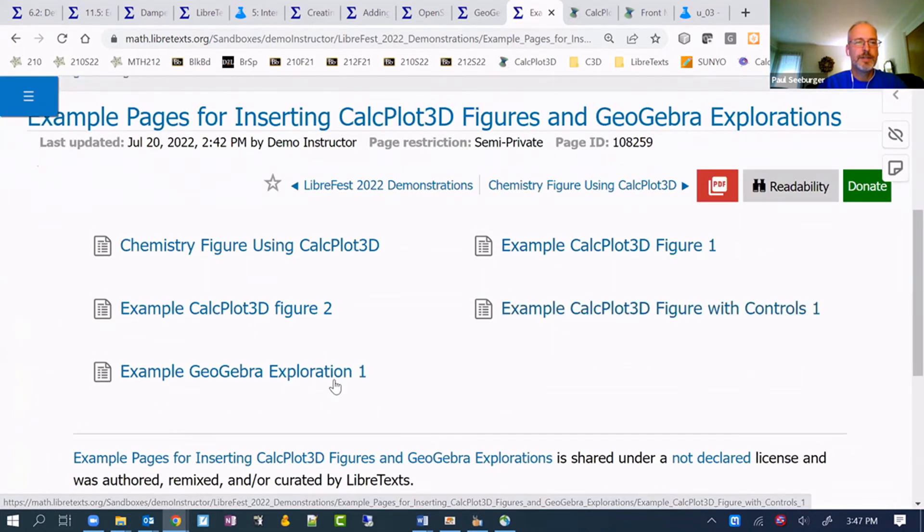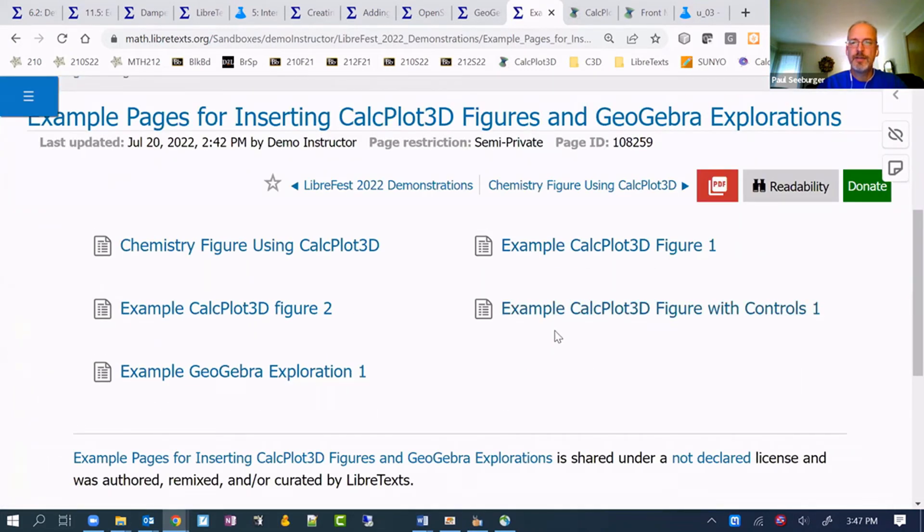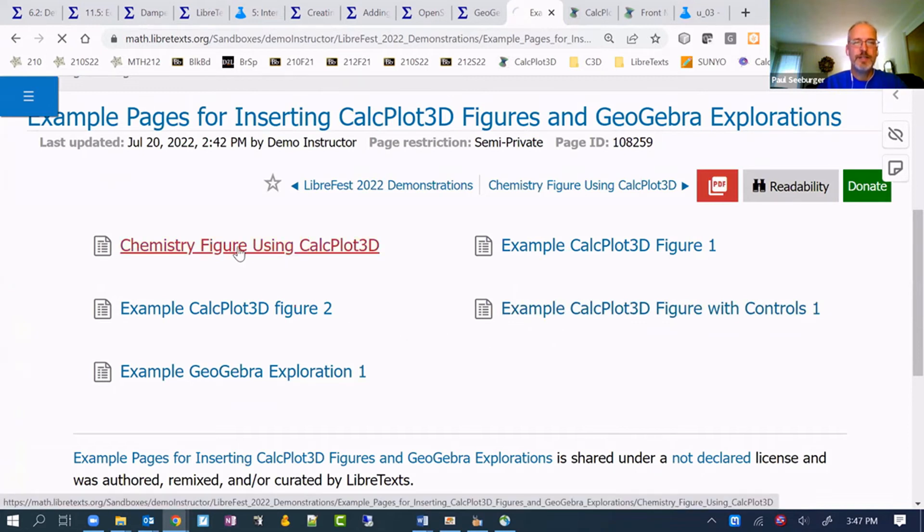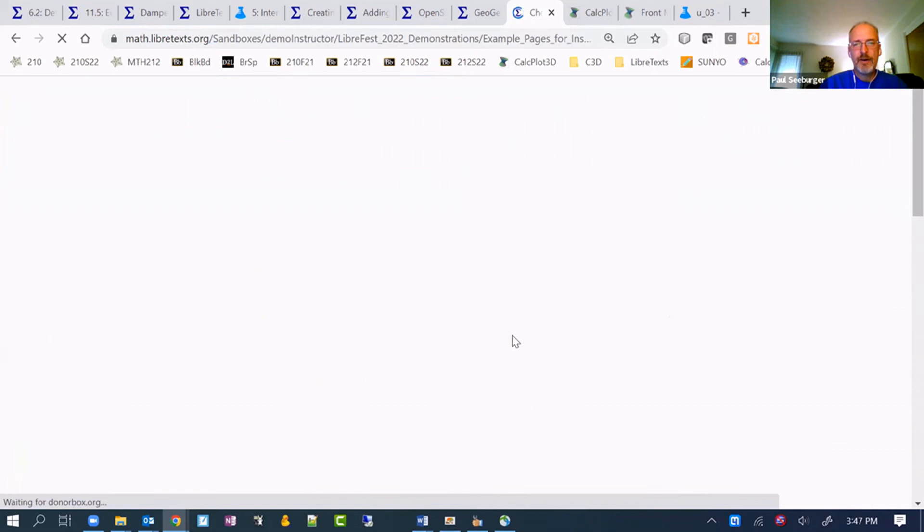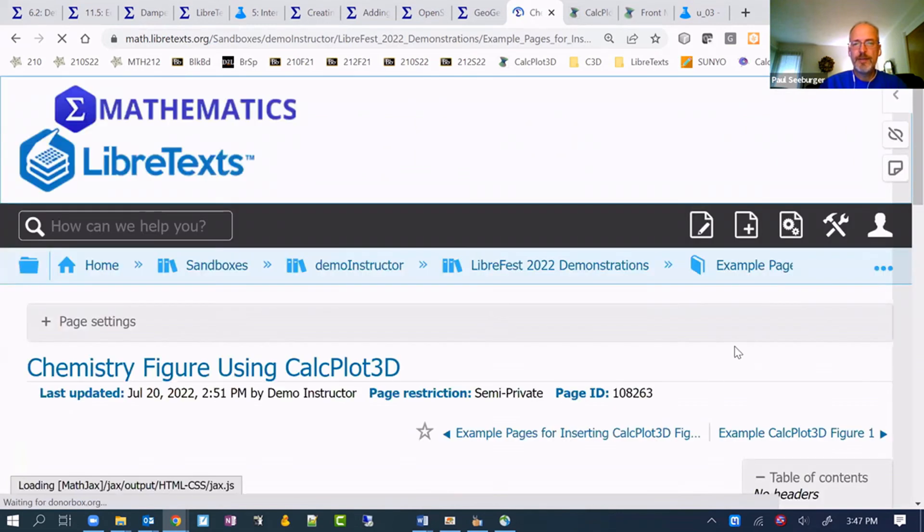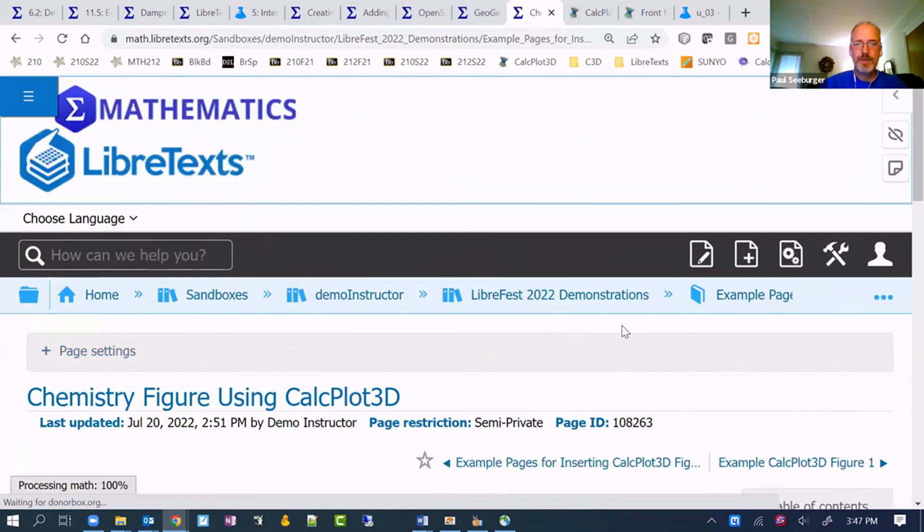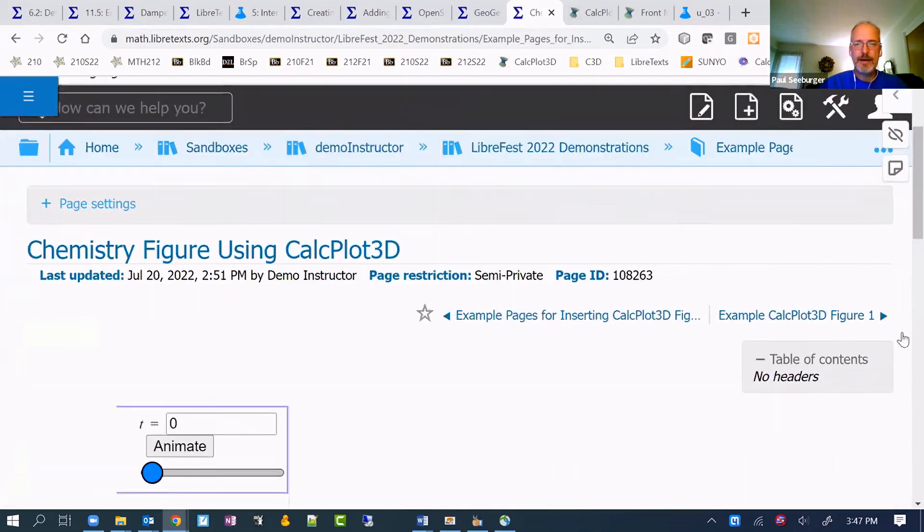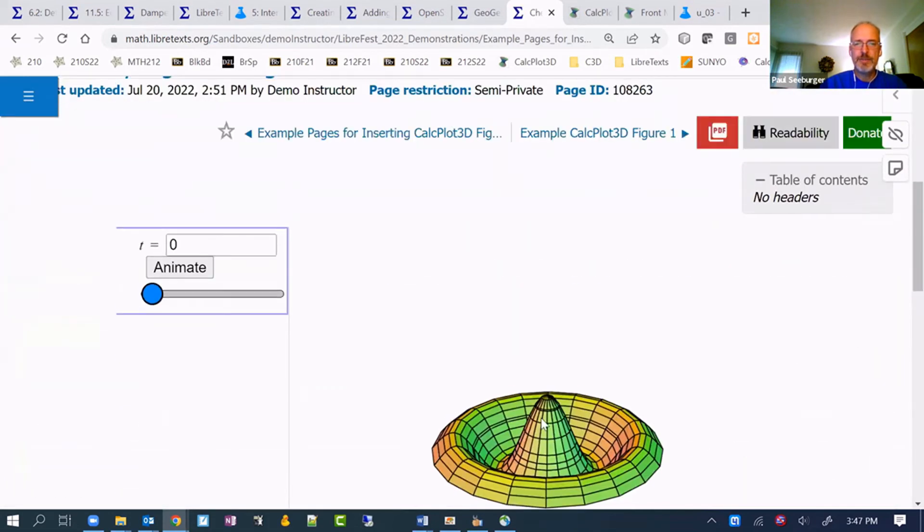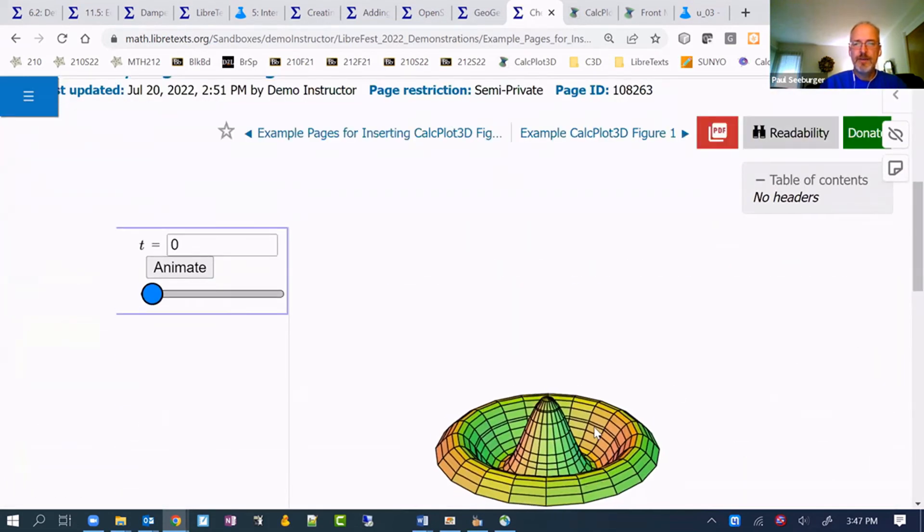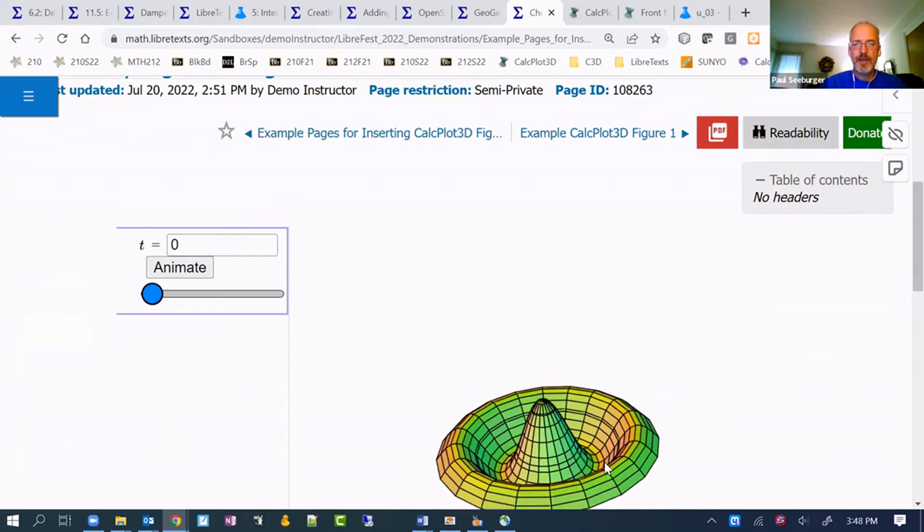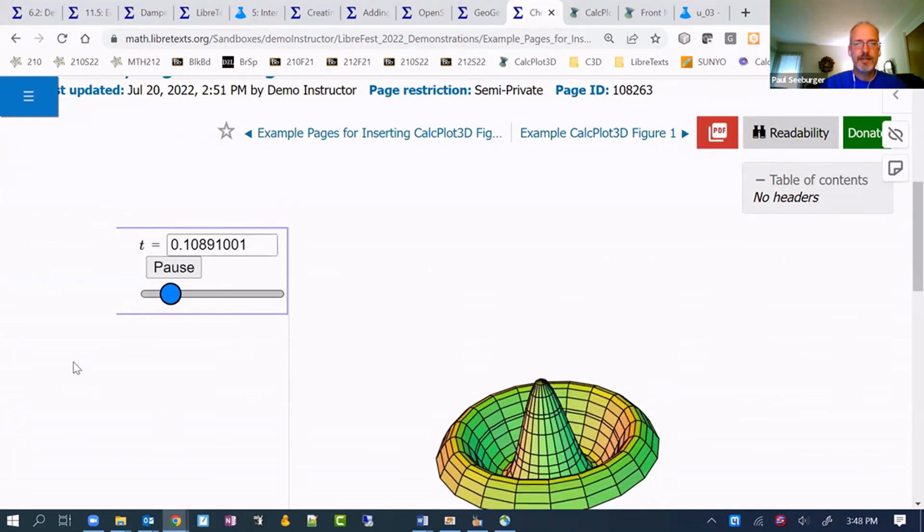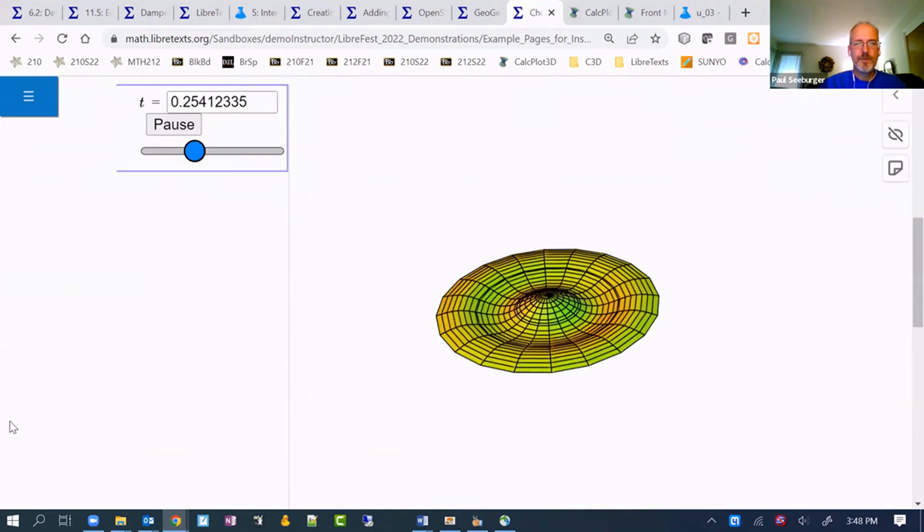Chemistry figure using CalcPlot 3D. So here is how I've pulled it in from the chemistry library. It should be the same figure here. Rotatable and you can animate it same as before. I'll pause that.